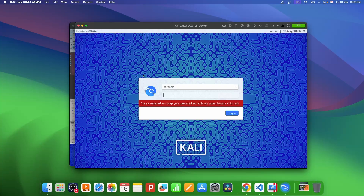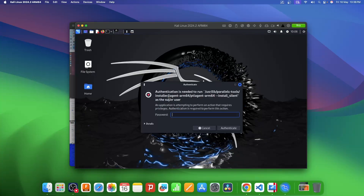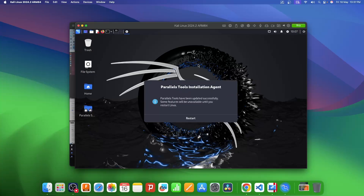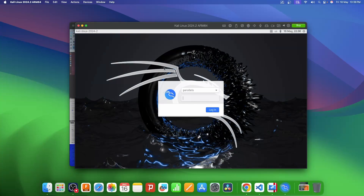Once you see the setup screen, enter a new password and re-enter the same password. Kali Linux is now installed. It will also install a few more tools needed for this VM to access internet, camera, and microphone from your main PC. To authenticate the tool installation, enter the same password you just created and click Authenticate. Within a few seconds it will install all the tools, and then ask for a restart.